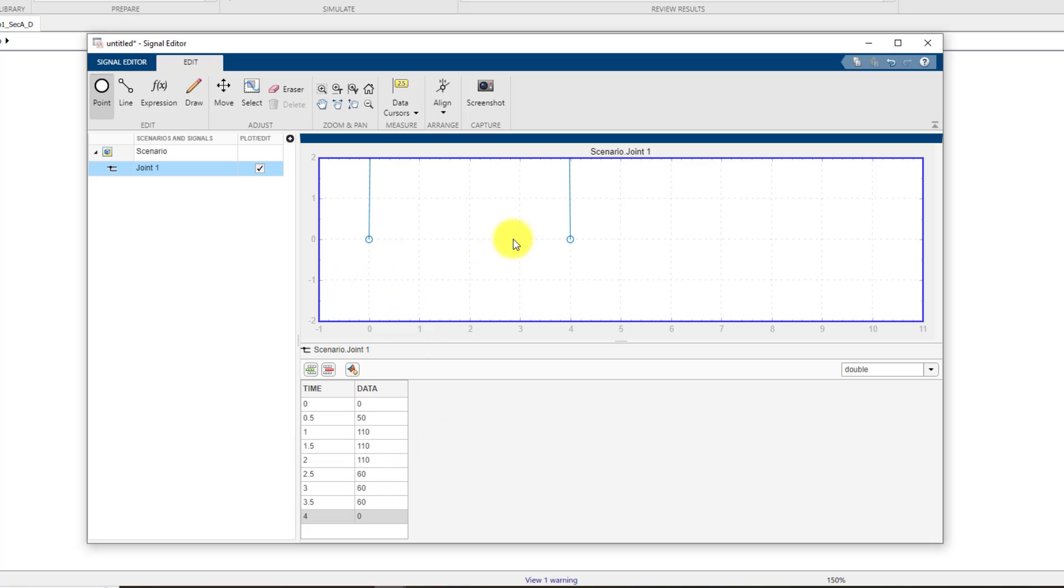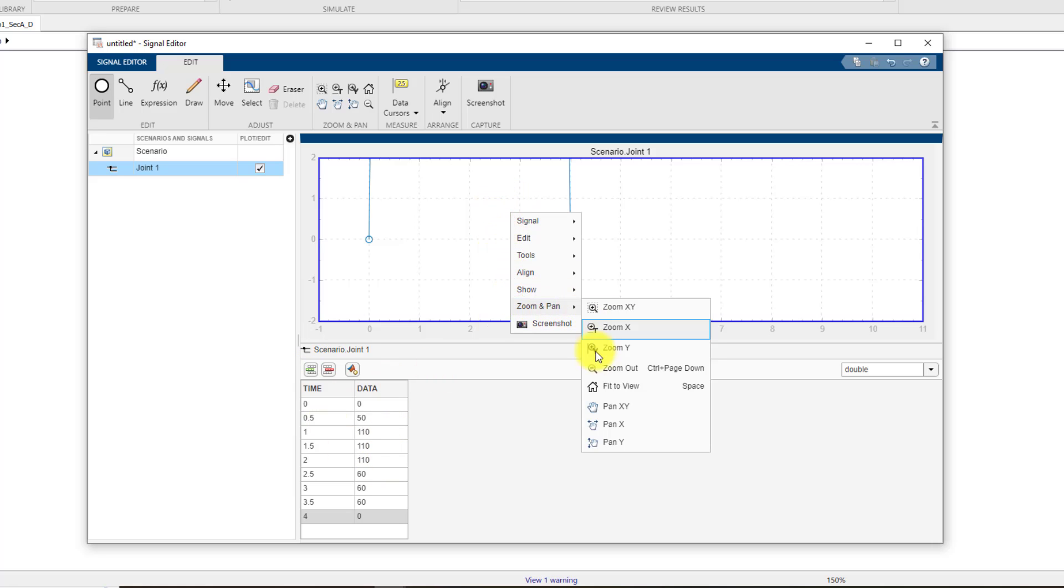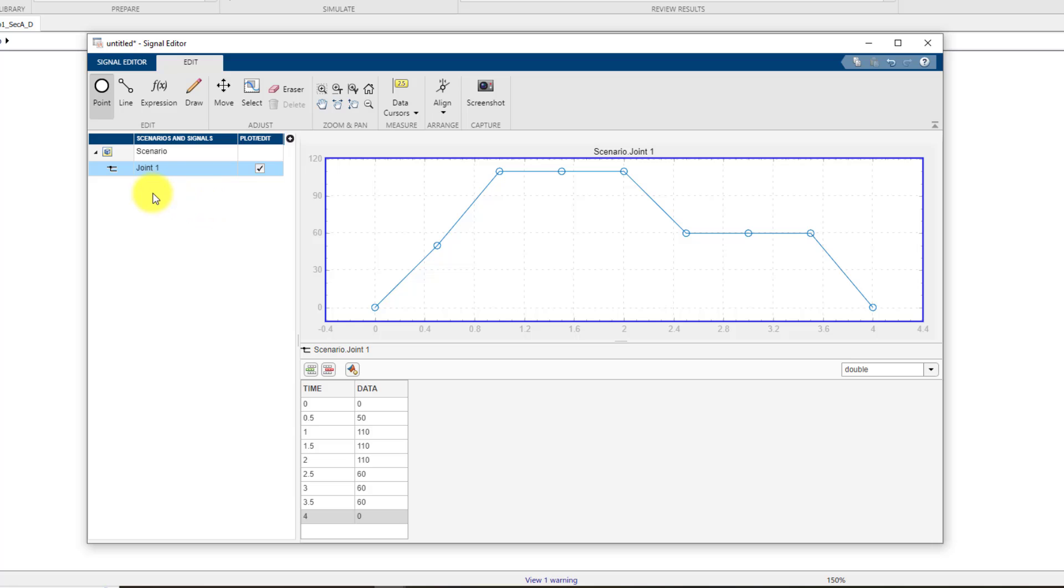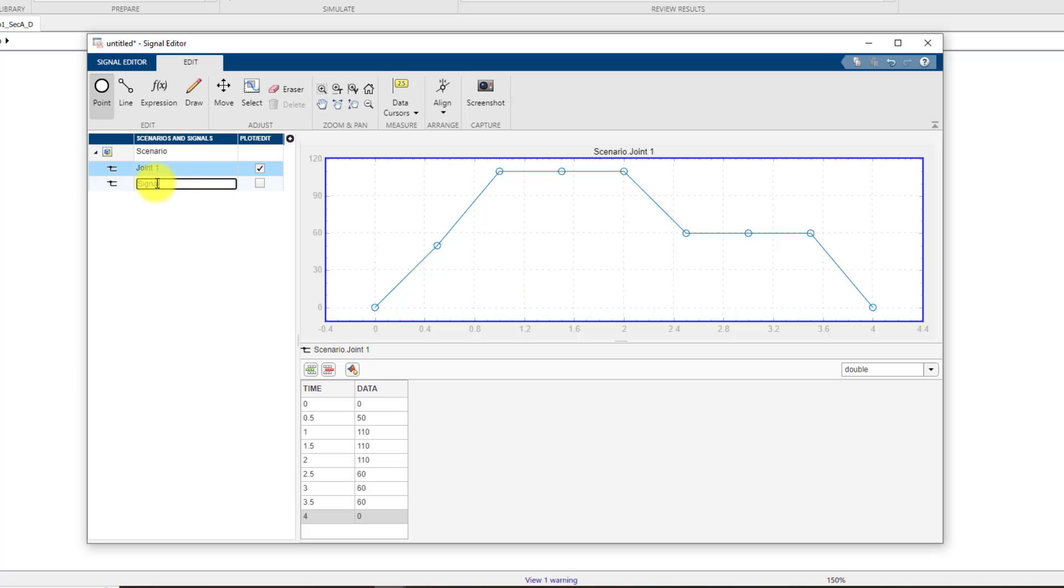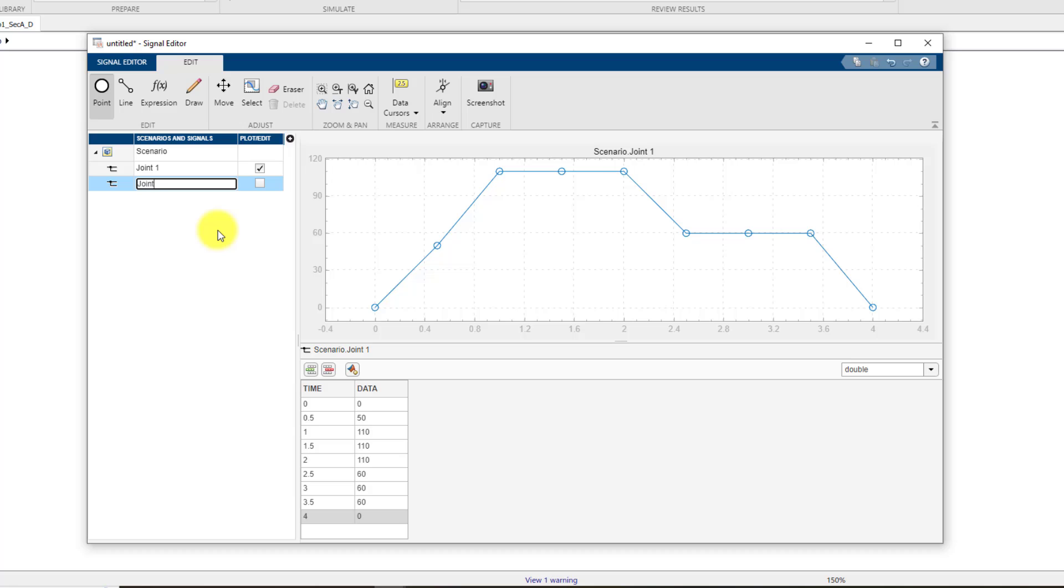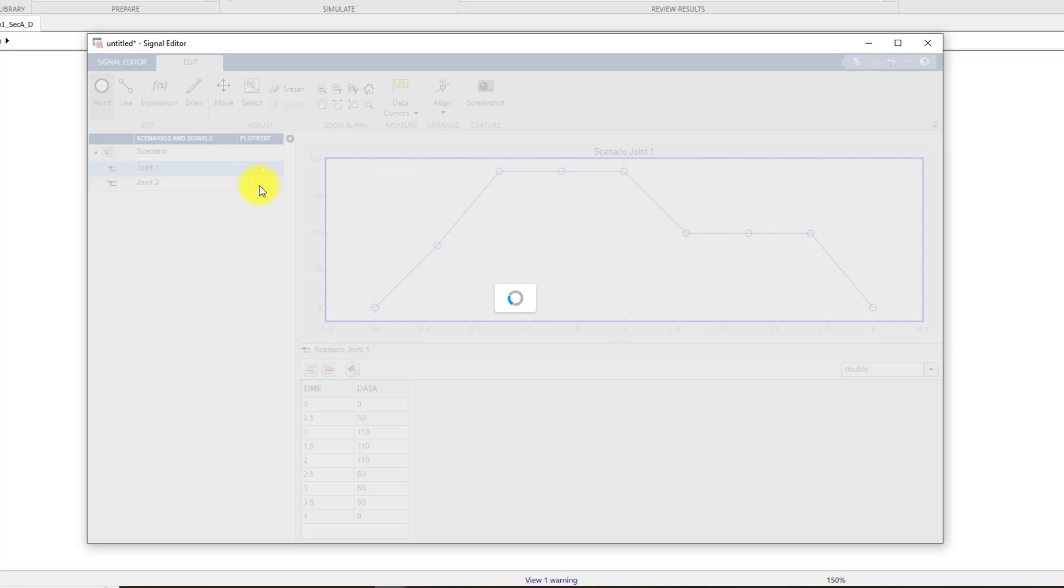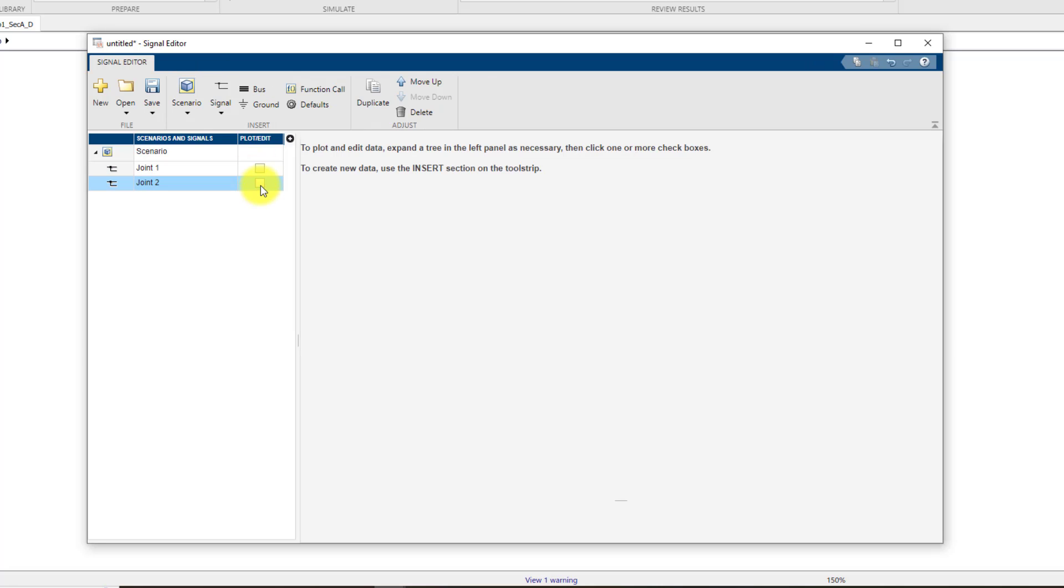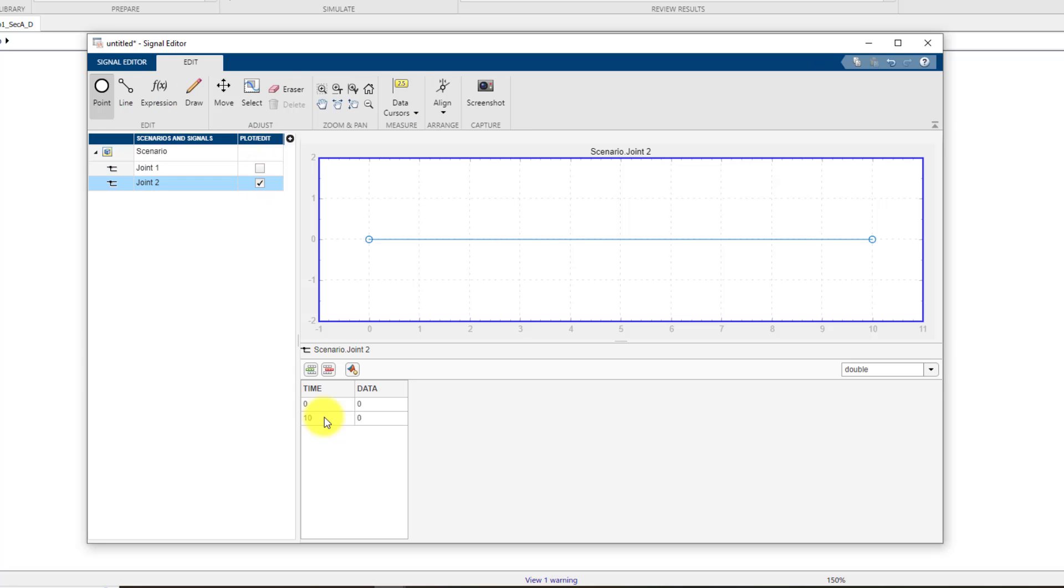So this is our first signal. You can right click on this plot area, go to zoom and pan and select fit to view to view your signal. So this is the signal which will be fed to joint number one. Now for the next signal you can right click on this pane, select insert and then blank signal. A new signal will be added over here. You can name this signal as joint two. You can uncheck it so that the signal for joint one is hidden.